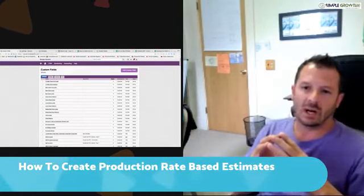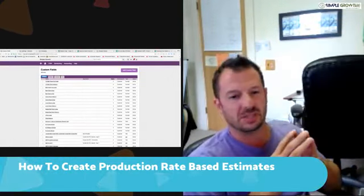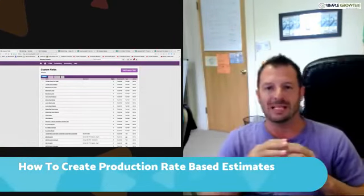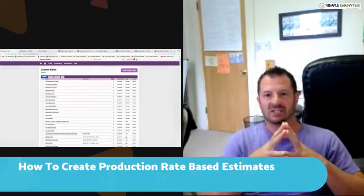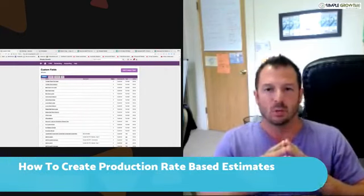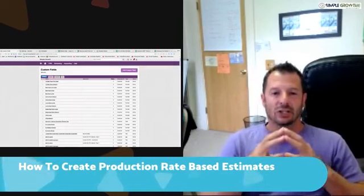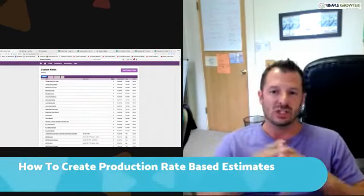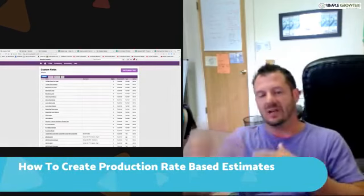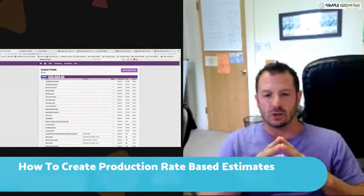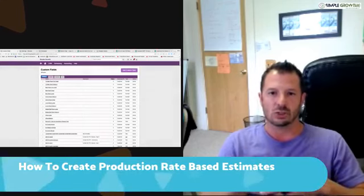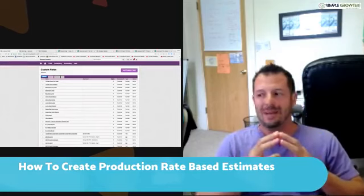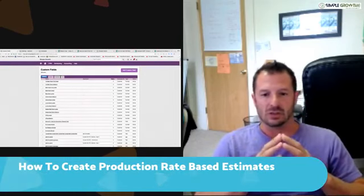Welcome back to the SA Weekly Talk Show. Mike Callahan here with a different spin on things. A lot of people sent messages asking how to create a production rate based estimating system. We'll mix it up with some expert tips on how to use Service Autopilot, or how to include this in a Google Doc as your business develops. Today we're going over production rate based estimating and how to set this up in Service Autopilot.